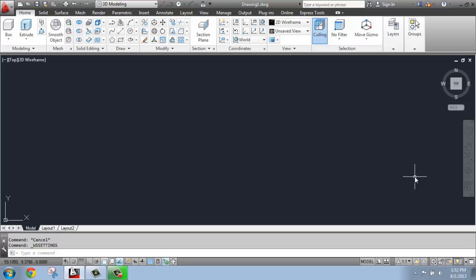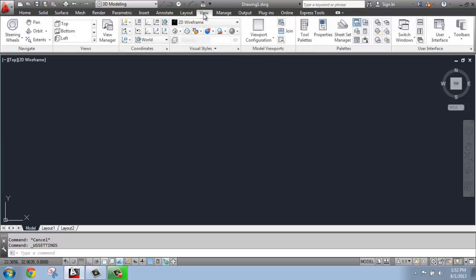It's a very simple process to do that. What we want to do is go up to the ribbon and find the View tab, because we're going to be changing how we're viewing our drawing. In the View tab, you'll see that there is a Model Viewport section.